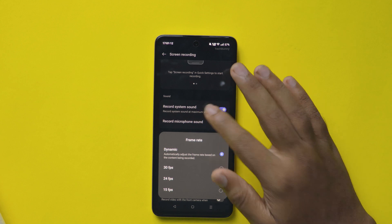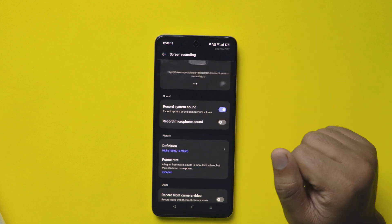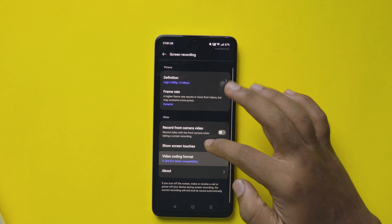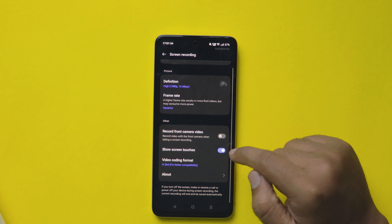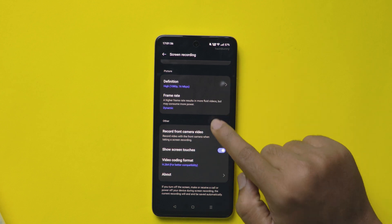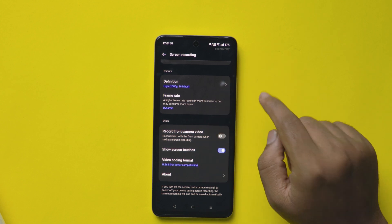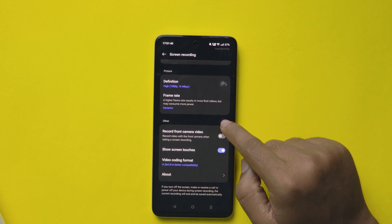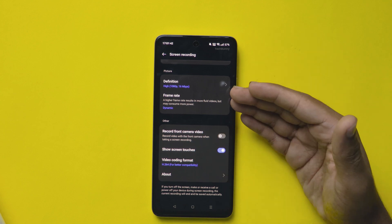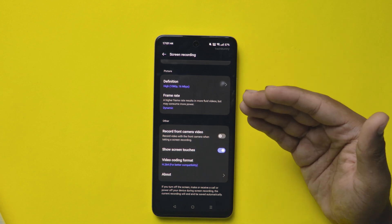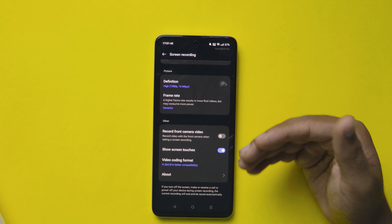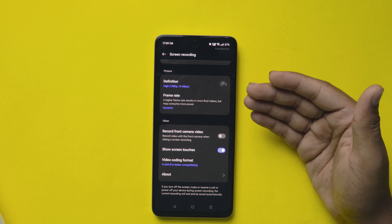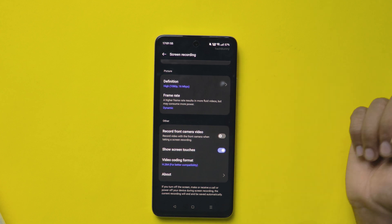If you scroll down here, you see more options like video recording format, and whether to show touches or not during the screen recording. One more useful option while demonstrating settings on the mobile is Record Front Video. If you enable this option, the mobile screen and the video from the front camera record simultaneously.